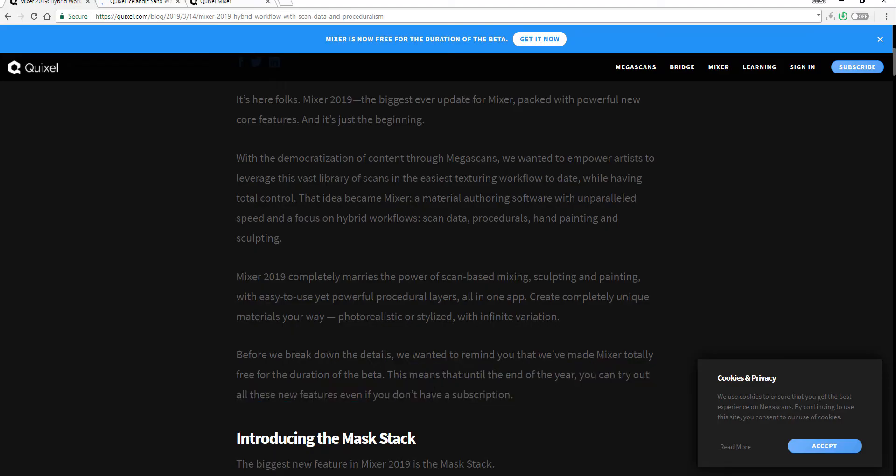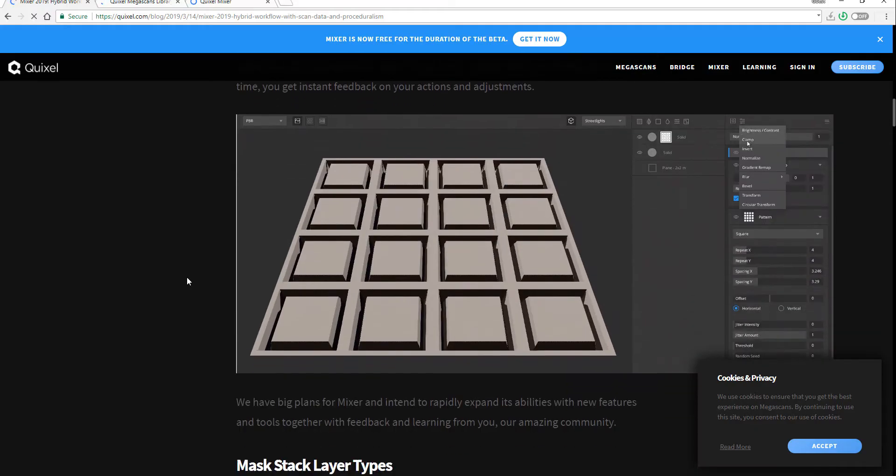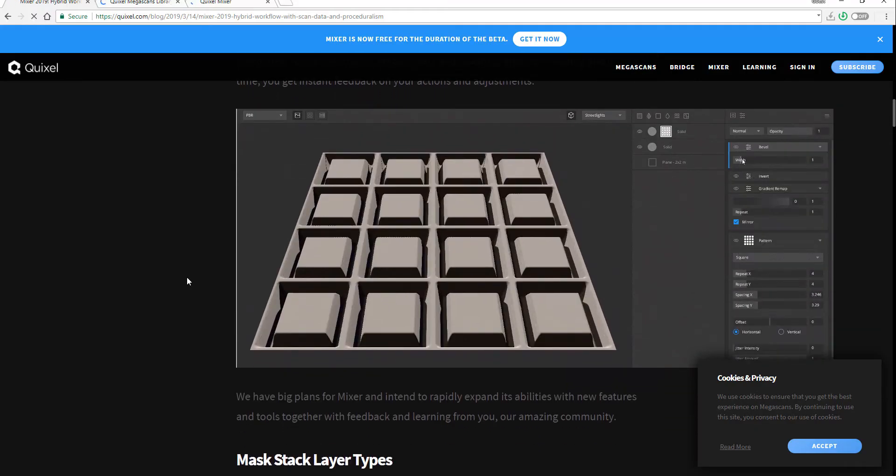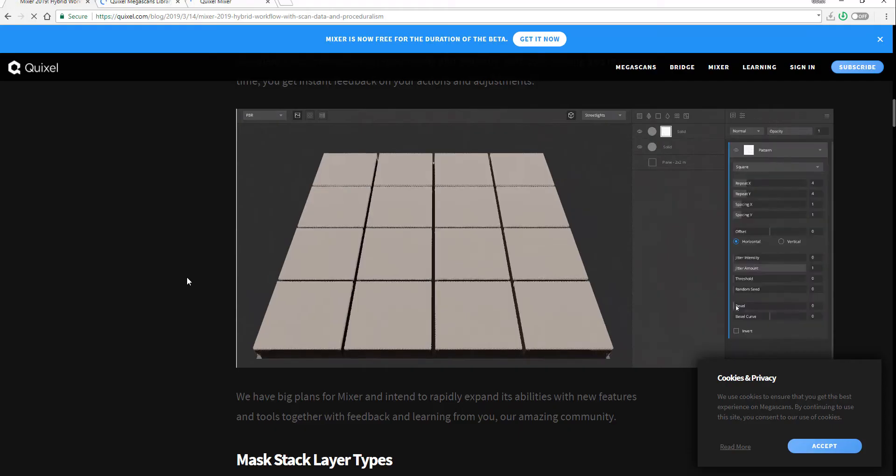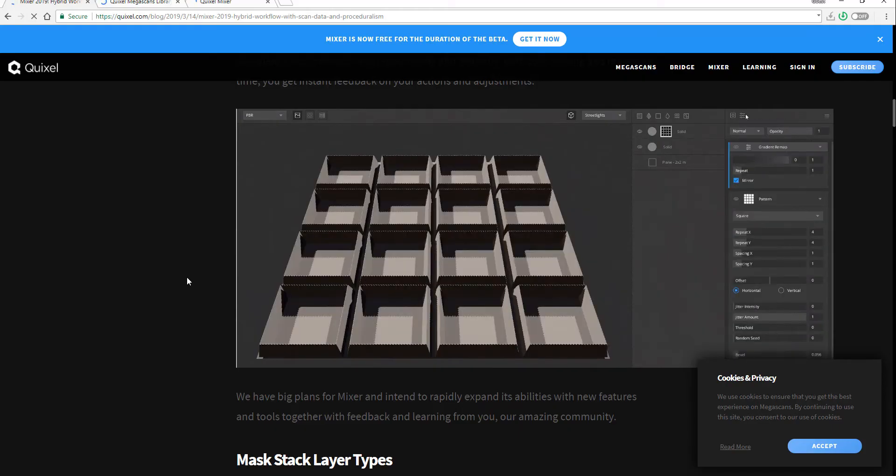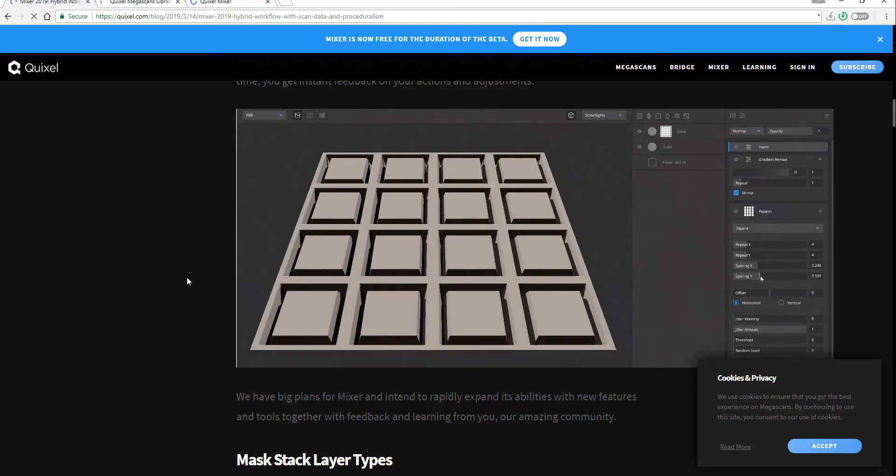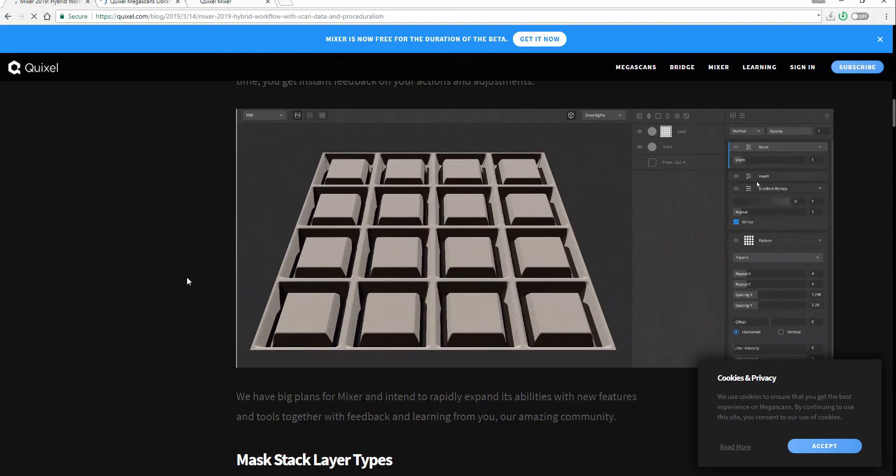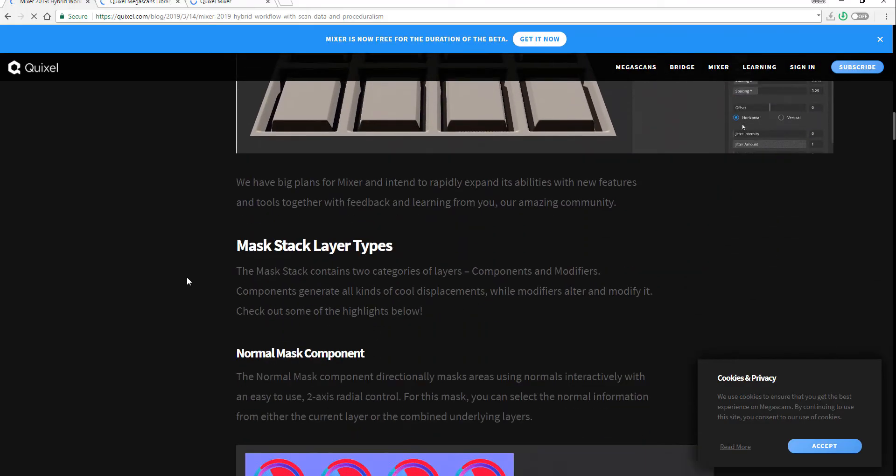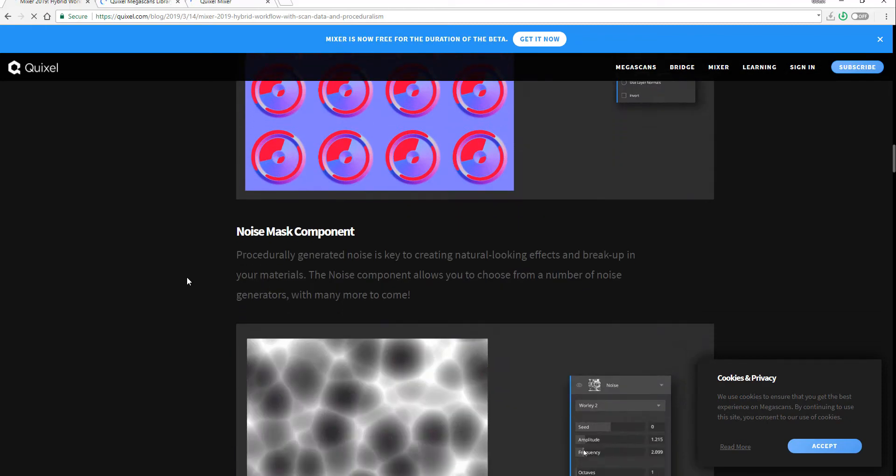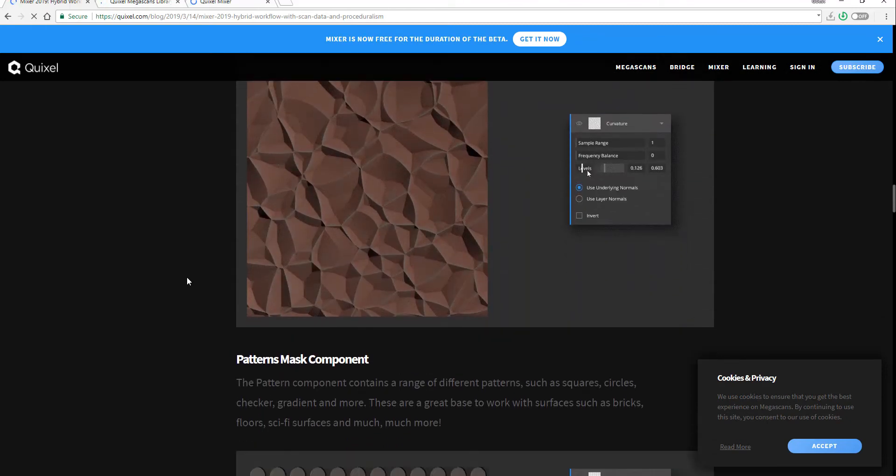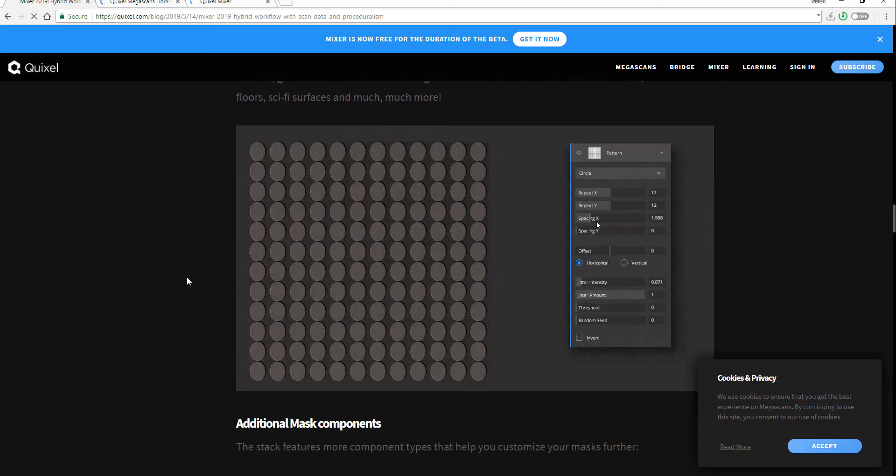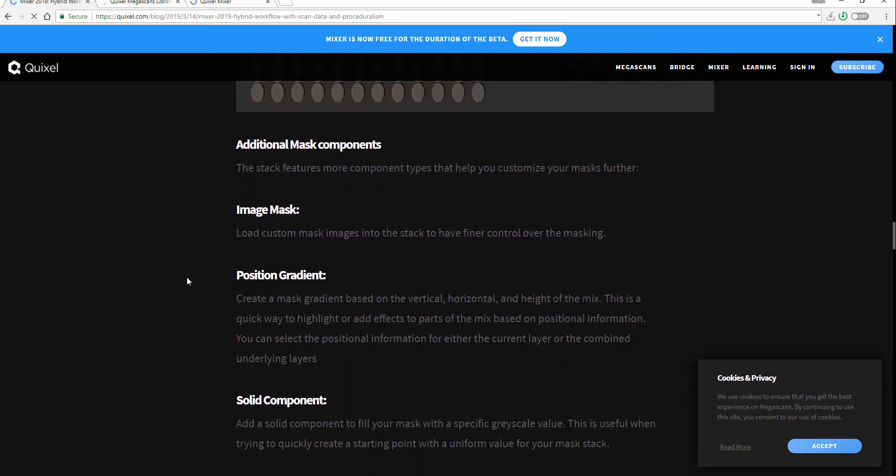It's something you would really find appealing if you're working with procedural tools or doing procedural texturing or texture creation. They have a lot of them you can play with, including the normal mask component, the noise mask component, the curvature, the patterns, the additional mask, the image mask, and so on. You have endless possibilities once you start creating those fantastic materials or textures.